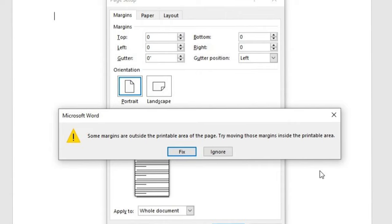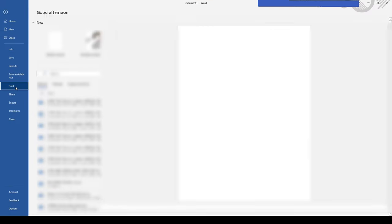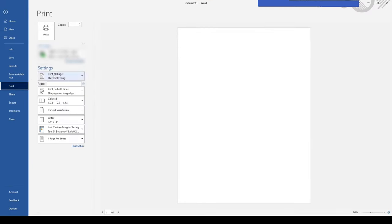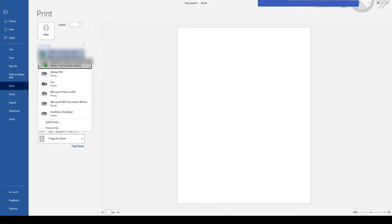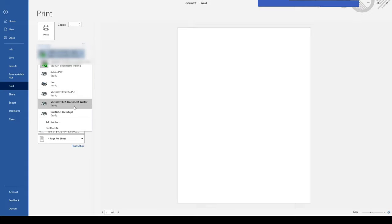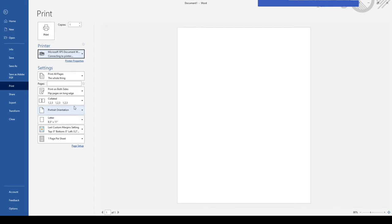To fix this, click here and go to Print options. By default we have a printer selected, so you can change it — select Microsoft XPS Document Writer.